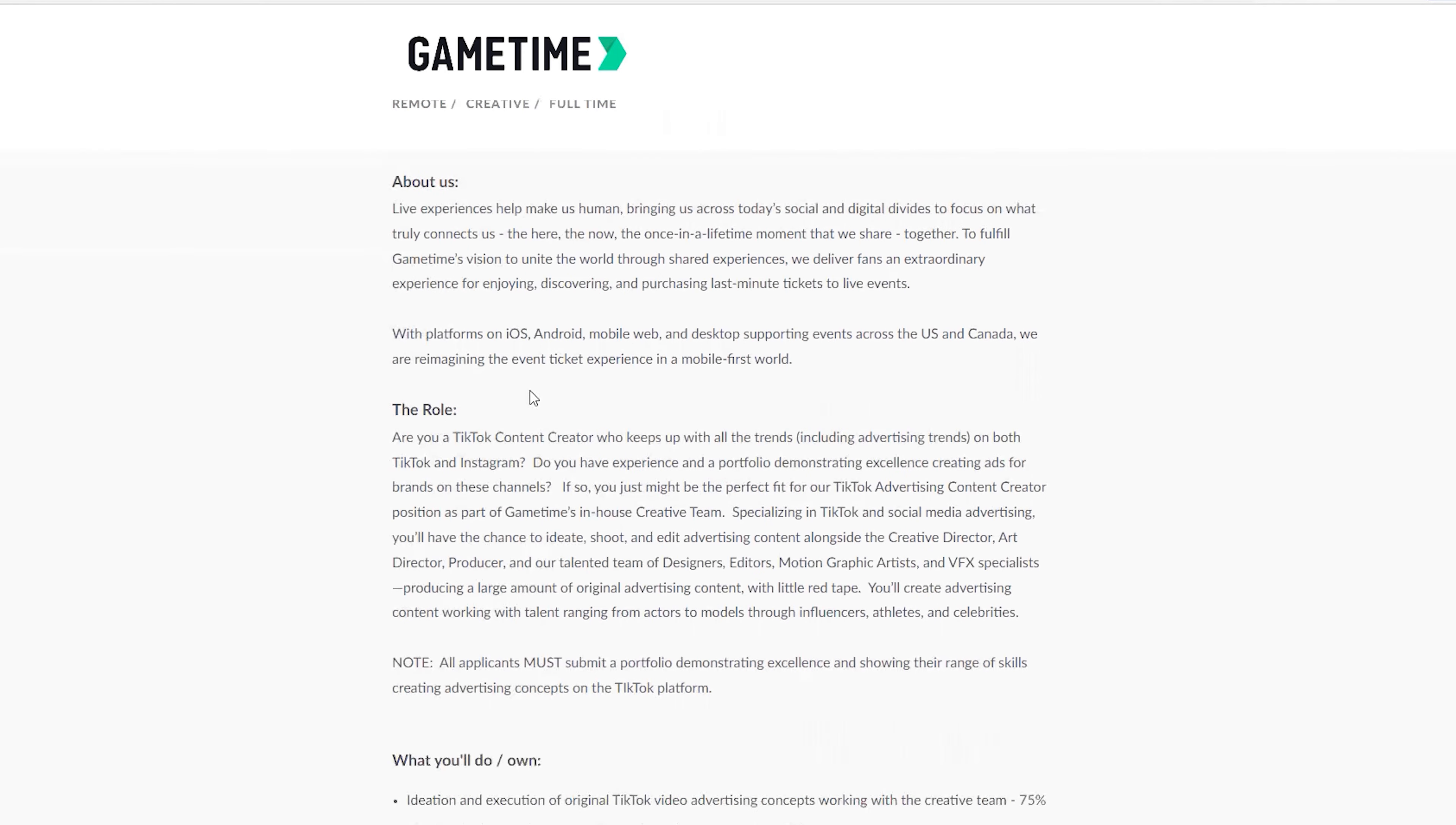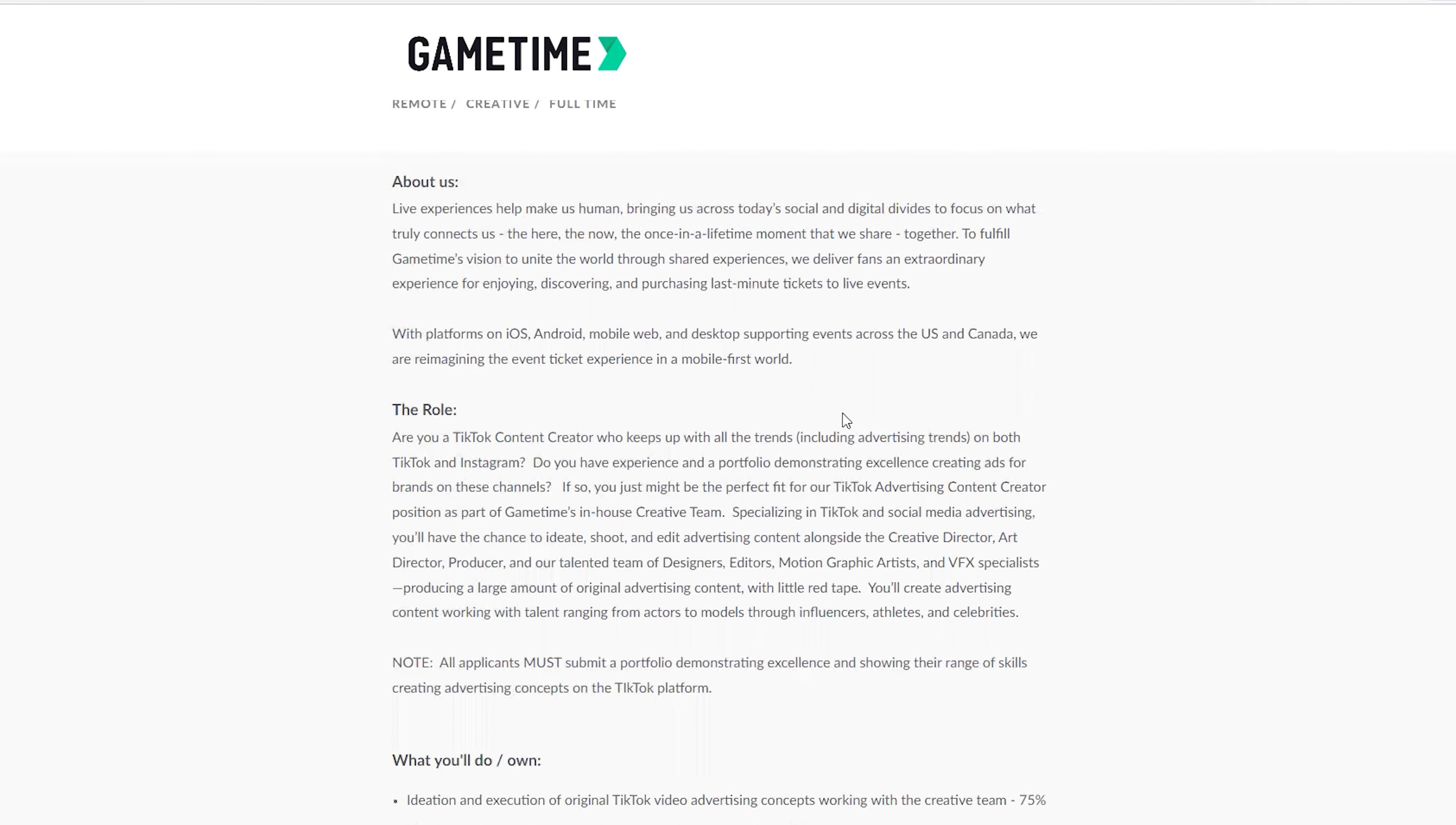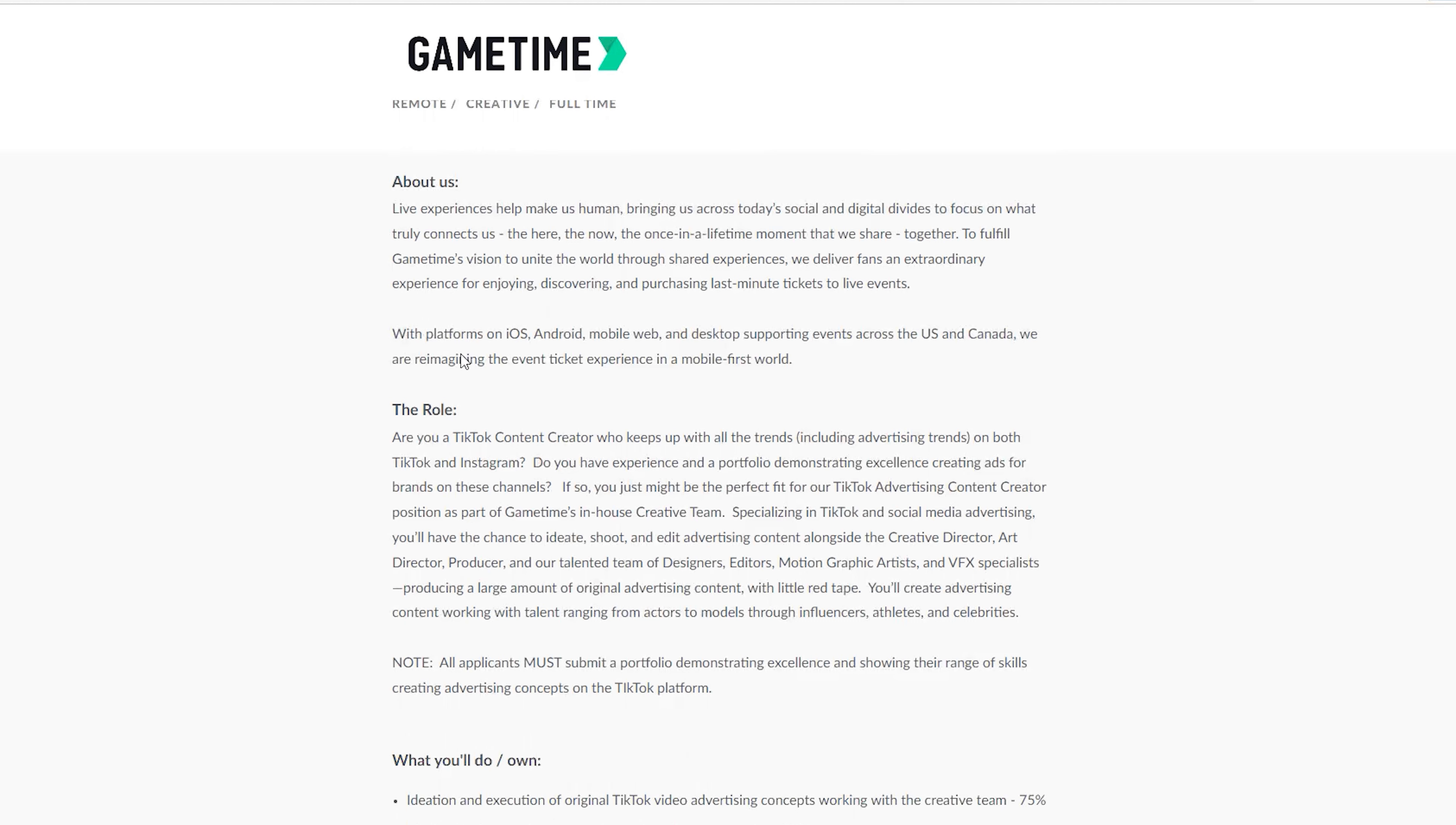They have all this written up about this role. You can take your time to read it as I'm going to be linking it in the comment section. Just check the comment section and you're going to see everything here, which platform: iOS, Android, mobile web and desktop, supporting events across the US and Canada.